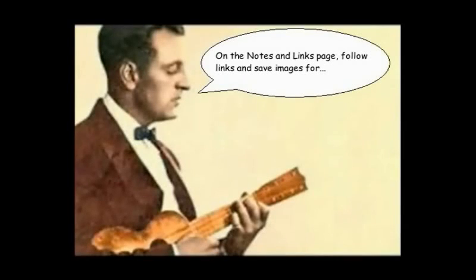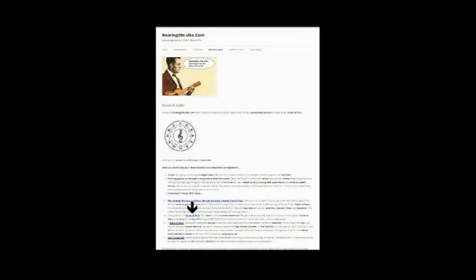On the notes and links page, follow the links and save images for the circle of fifths and the table of keys.